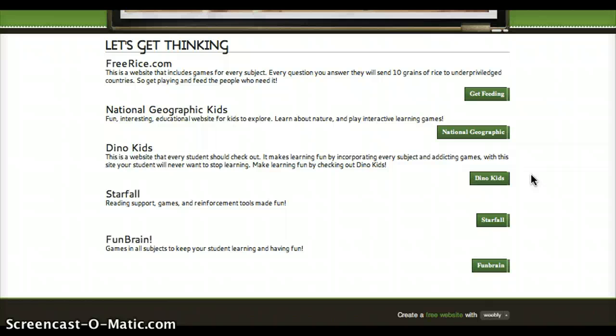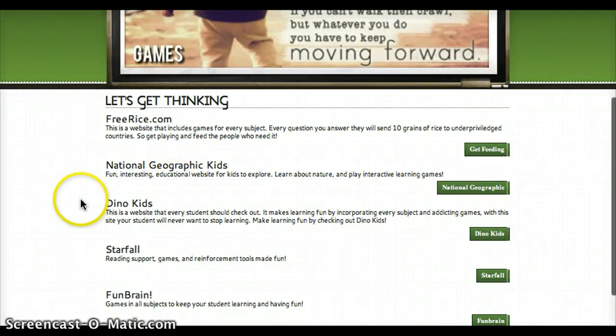I'm really big into global education and I think it's cool that through Free Rice, students can help feed other students and learn about different cultures. There's a simple description of each website and they can just click on it and it will open a new window.